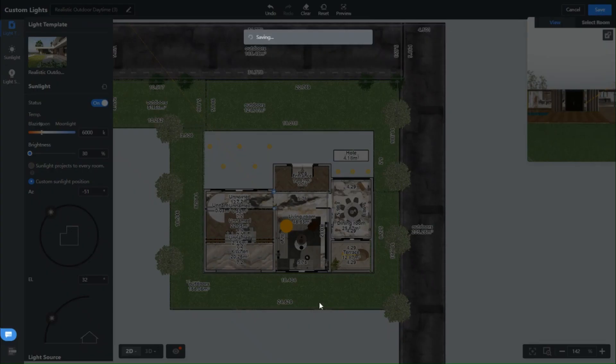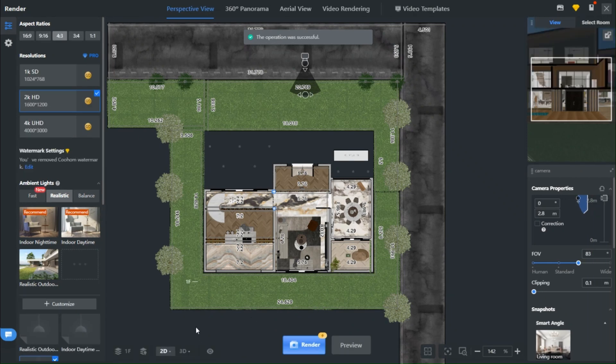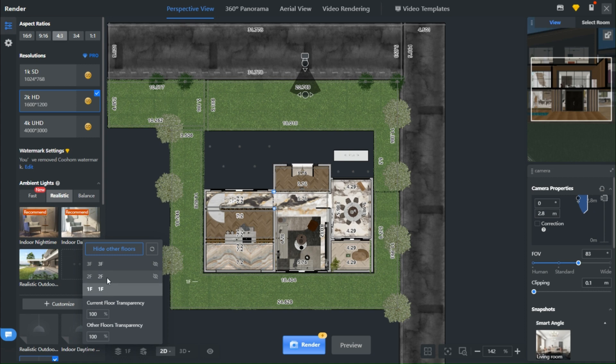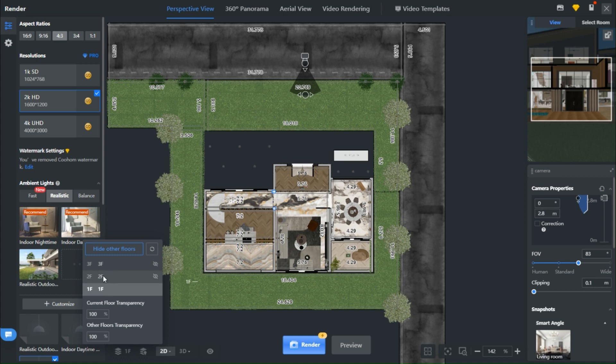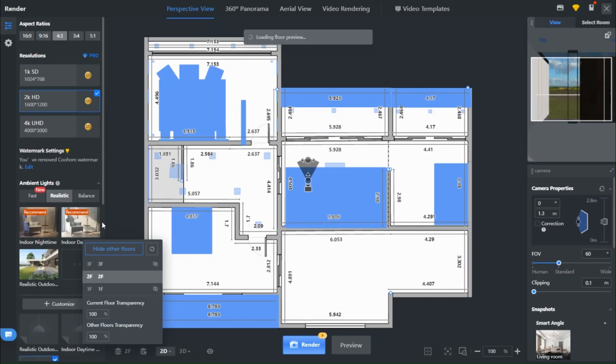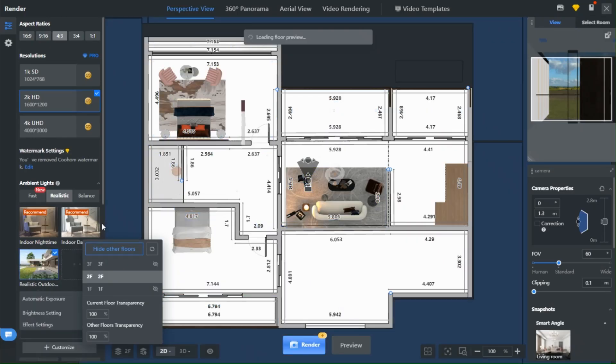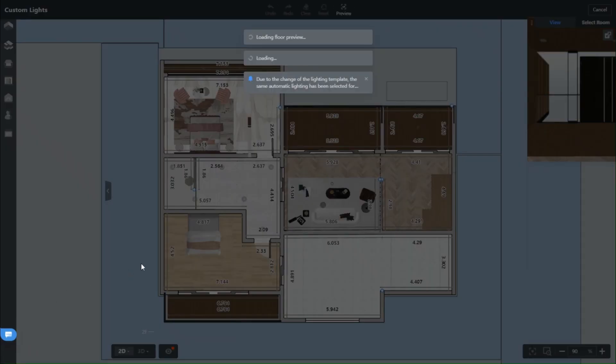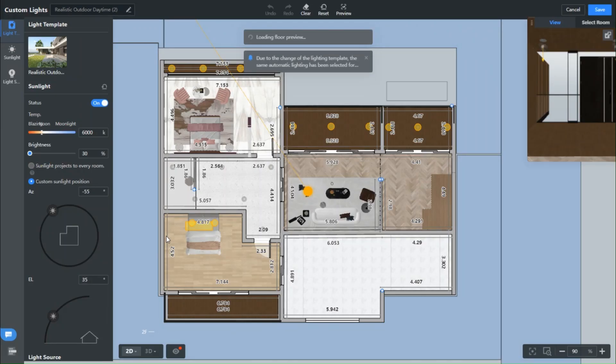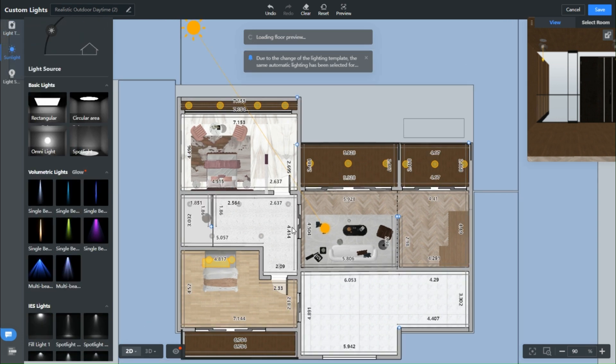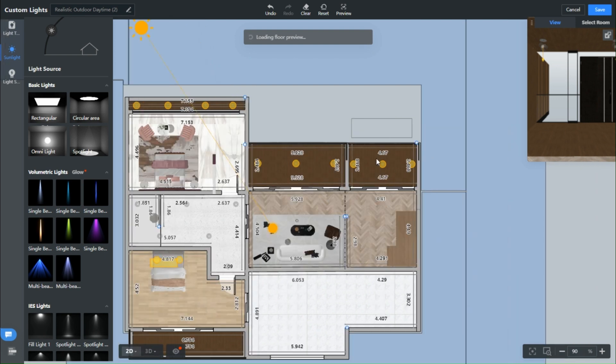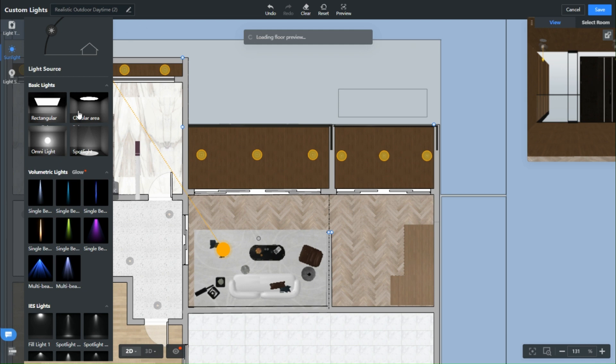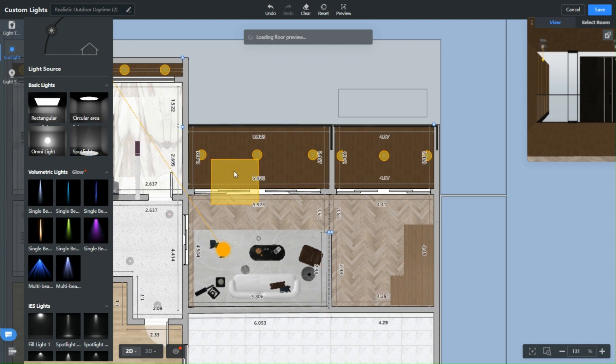Now, it's time to save your template and repeat the same dance for the other floors. Just pick your floor of choice. Hit that Customize Realistic Outdoor Daytime button and match those values to what we've set for the first floor.